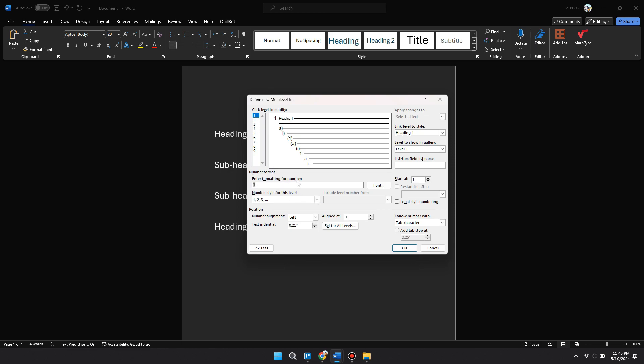And you want to go over to the right, Link Level to Style, and select Heading 2.